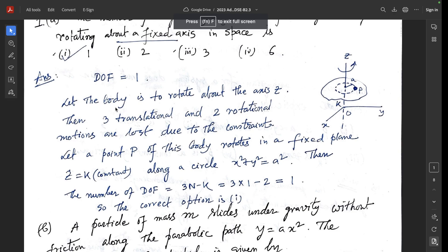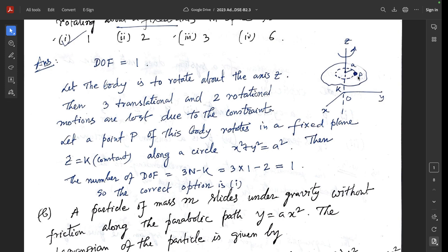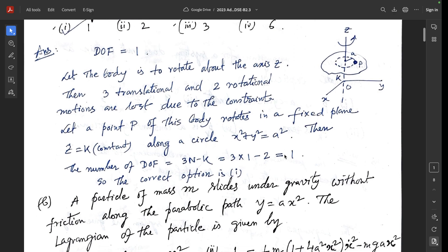The answer is 1. Let the body rotate about the z-axis. Three translational and two rotational motions are lost due to constraints. A point P of this body rotates in a fixed plane, described by x² + y² = a² in the plane z = k (constant). The number of degrees of freedom is 3n - k = 3(1) - 2 = 1. The correct option is 1.